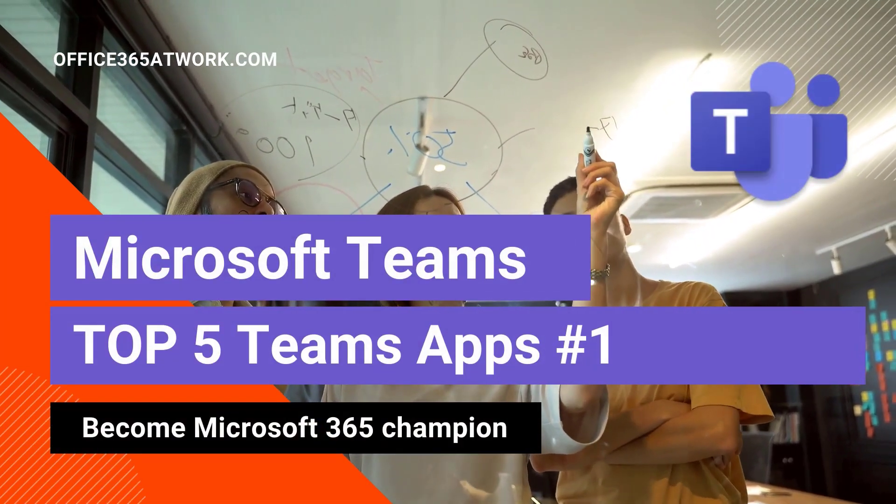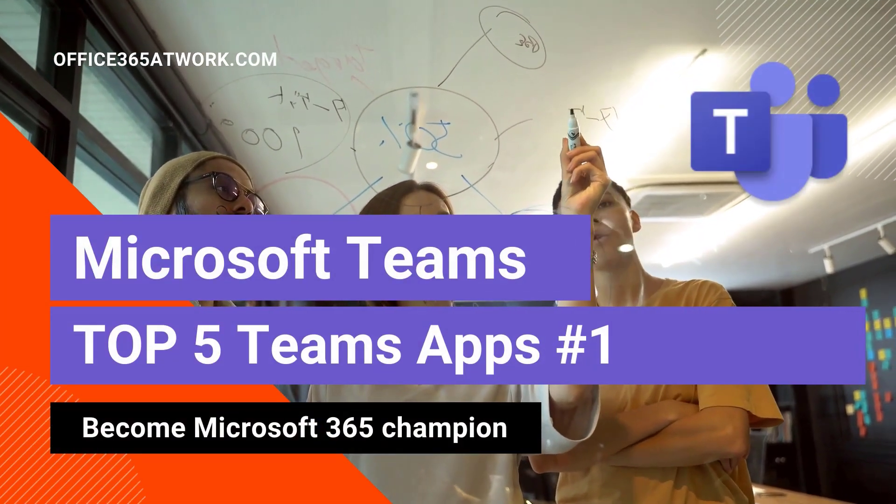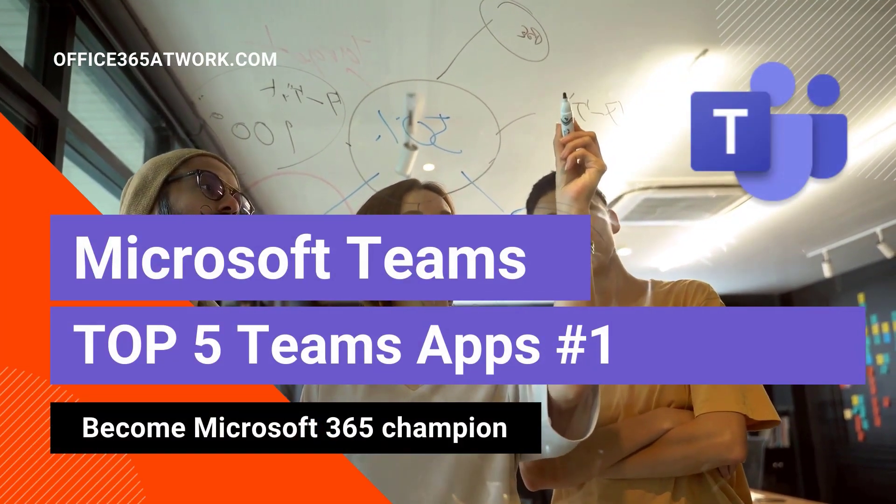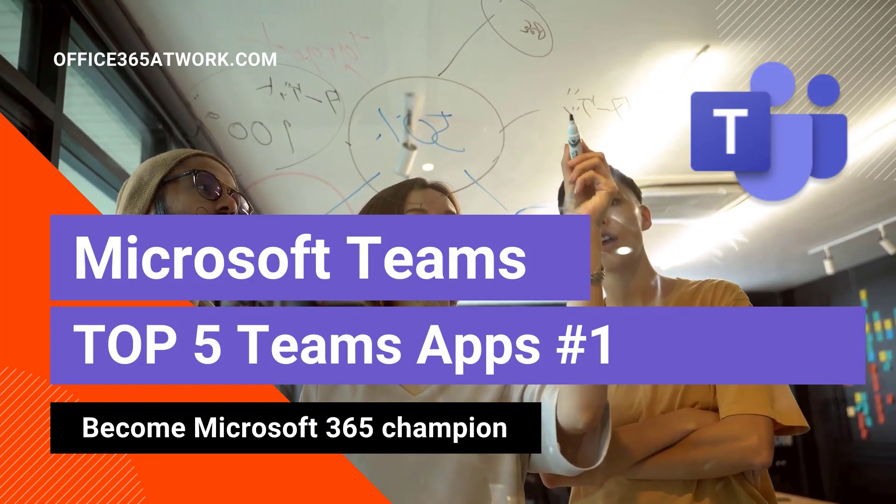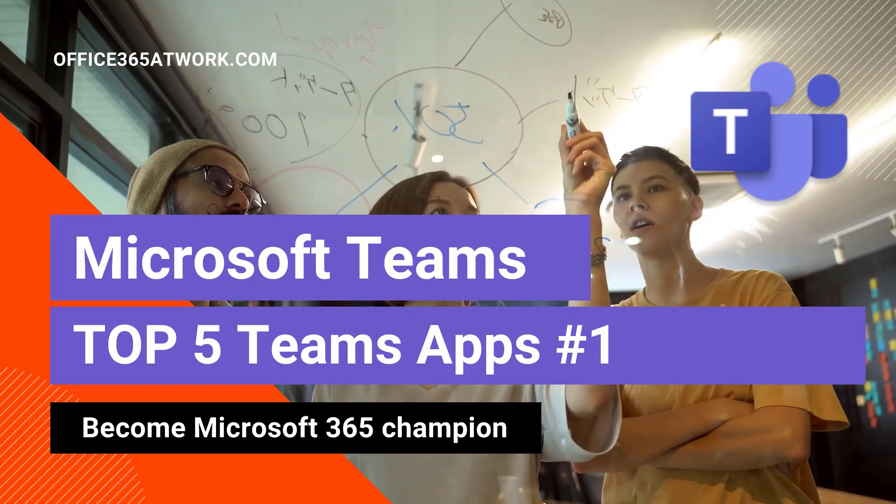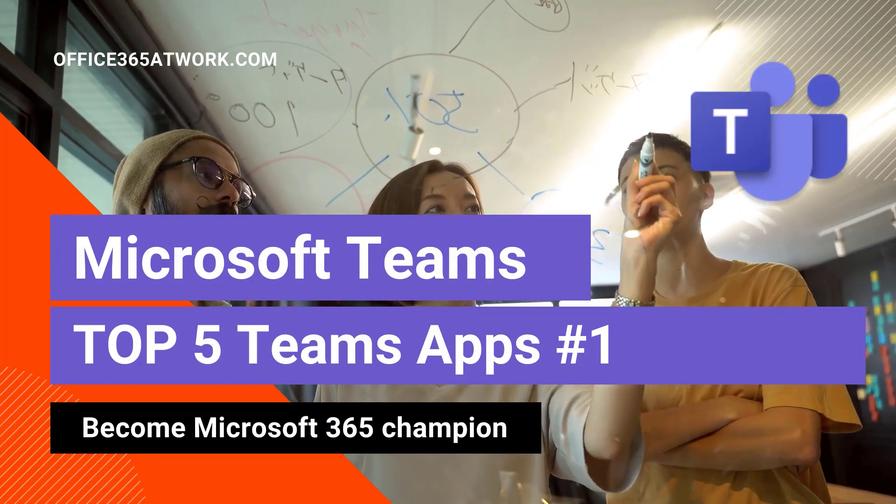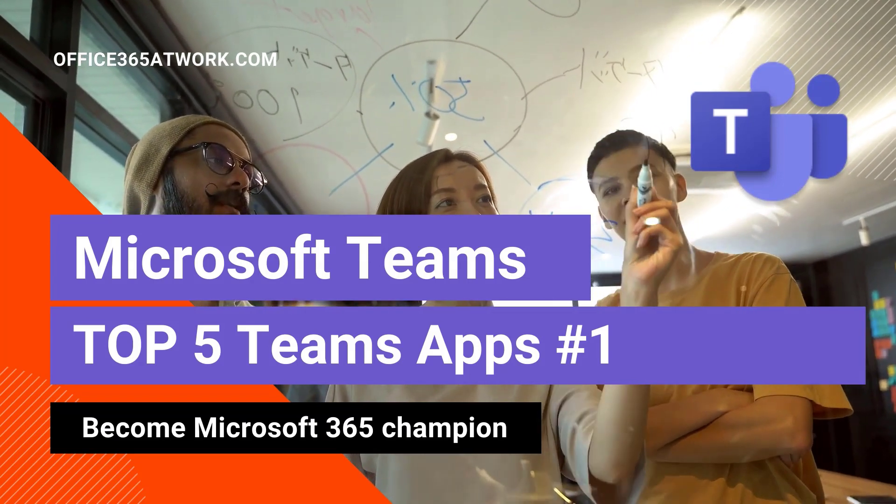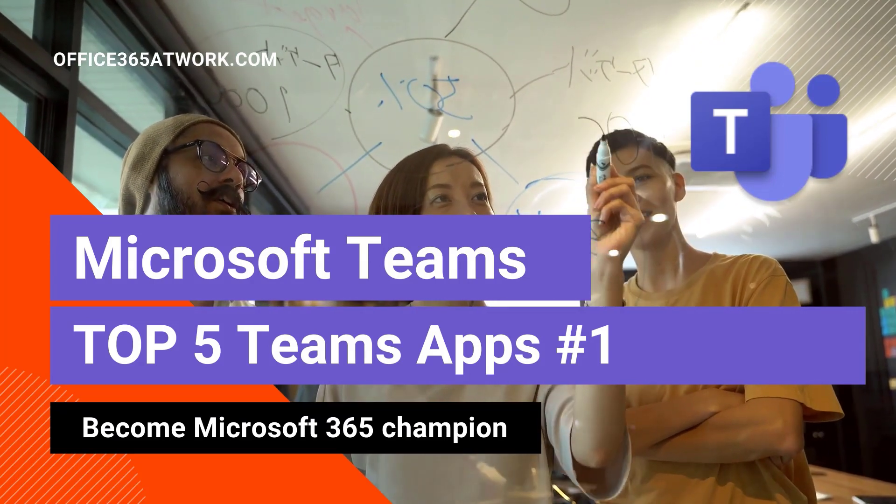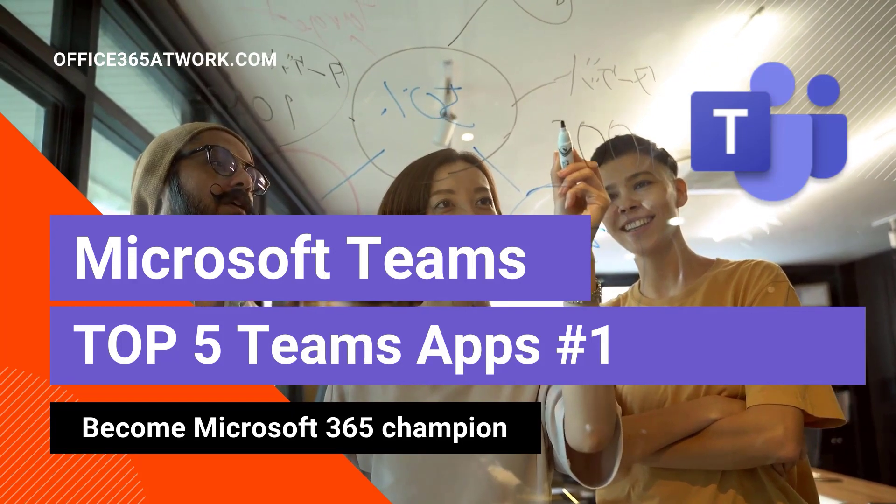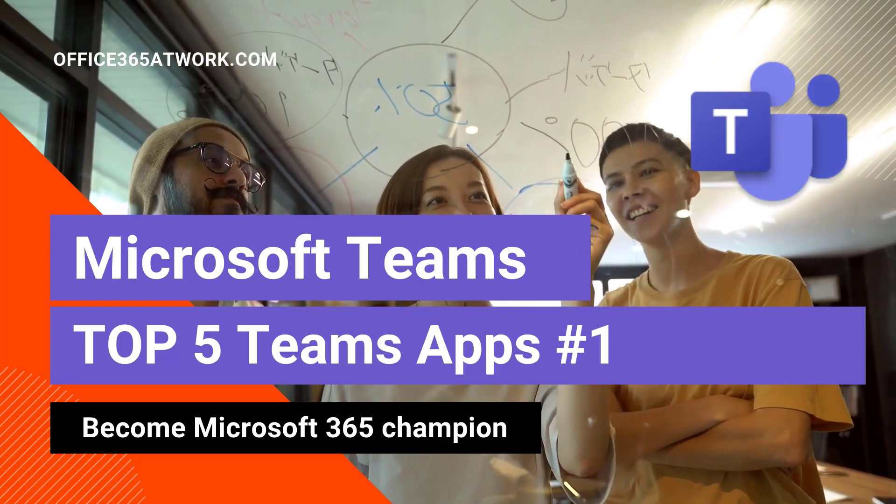Hi, here's Szymon Bochniak from Microsoft 365 AtWork. Check top 5 Teams applications that will support collaboration in your team.